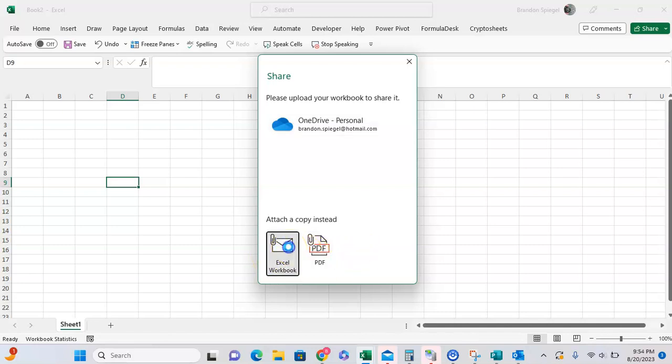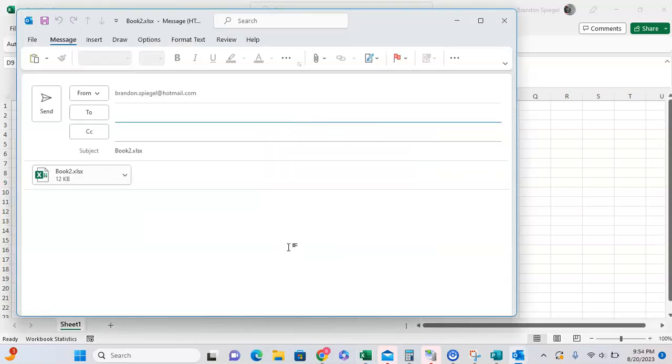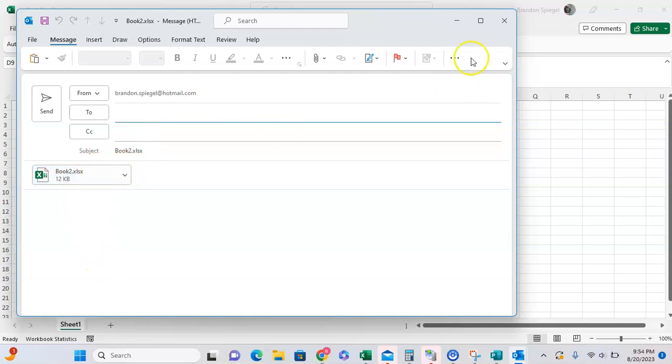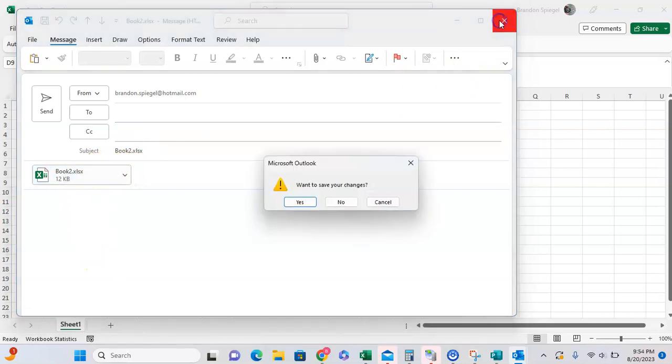Click on Excel workbook. After clicking on that, it's going to open up Outlook. It shows from my email to whomever, and then automatically attaches the Excel workbook to the email.